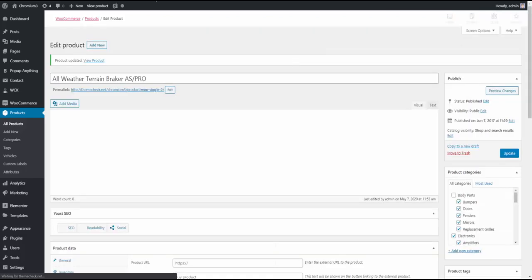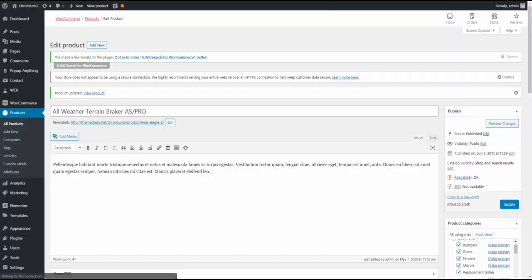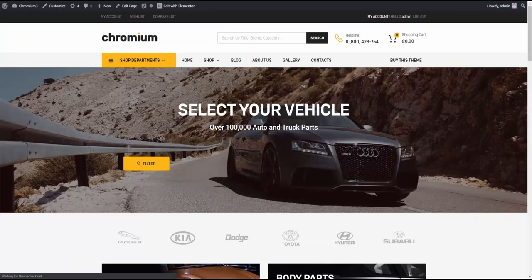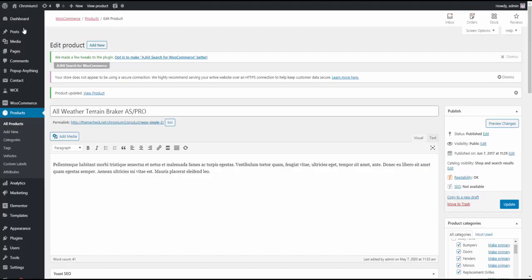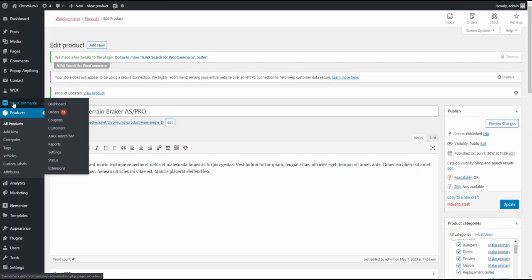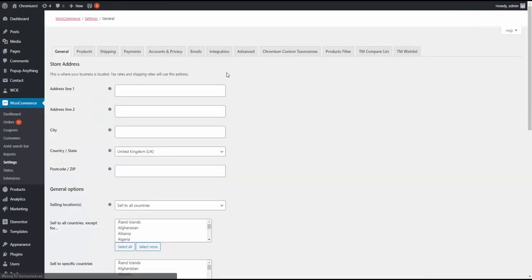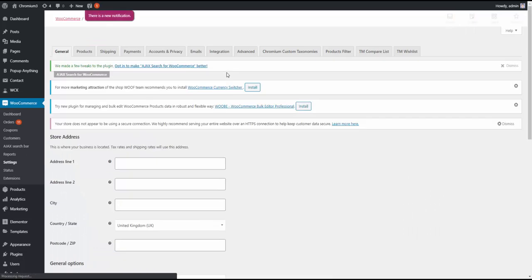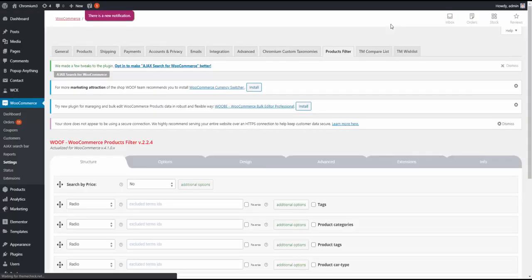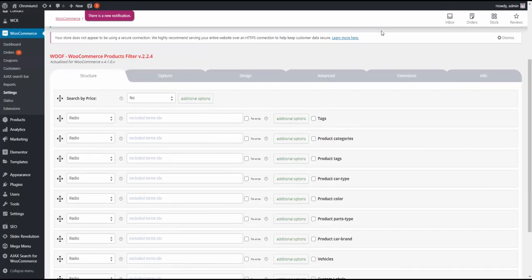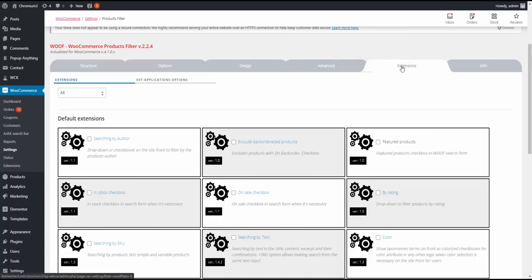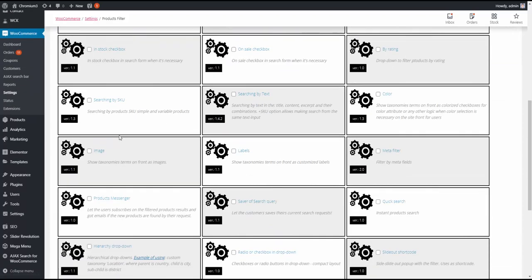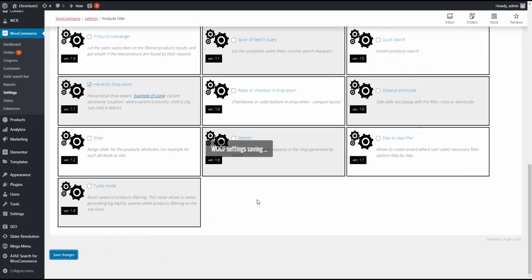But our filter is still not going to work. Because we need to set the settings. So this is the final part. We go to settings. WooCommerce. Settings. And we go to products filter. Okay, it loads. Now we need, right here, we need to go, first of all, we need to go to extensions. And enable hierarchy drop down extension. Because this is what we need.